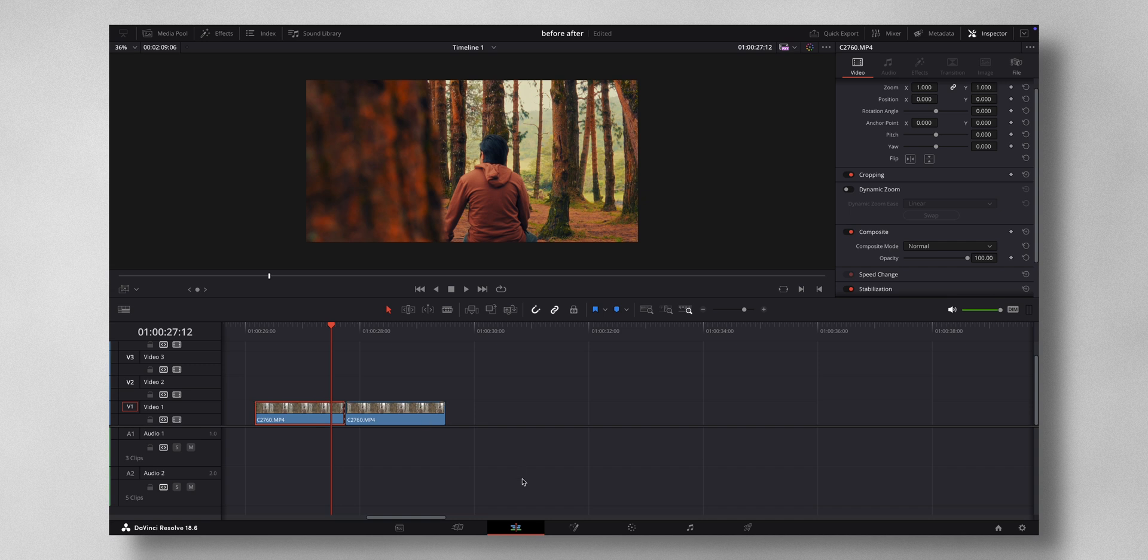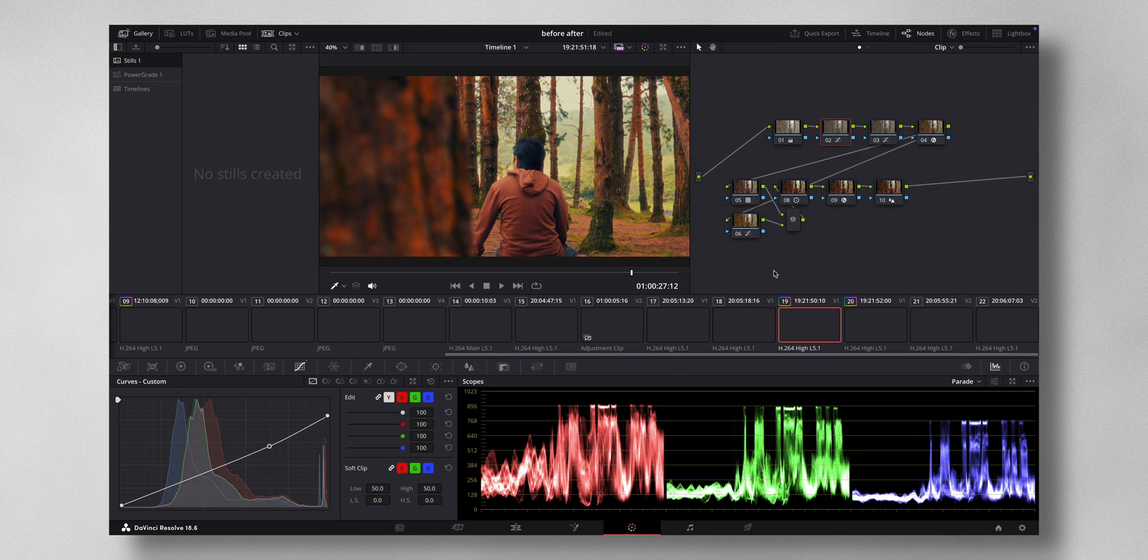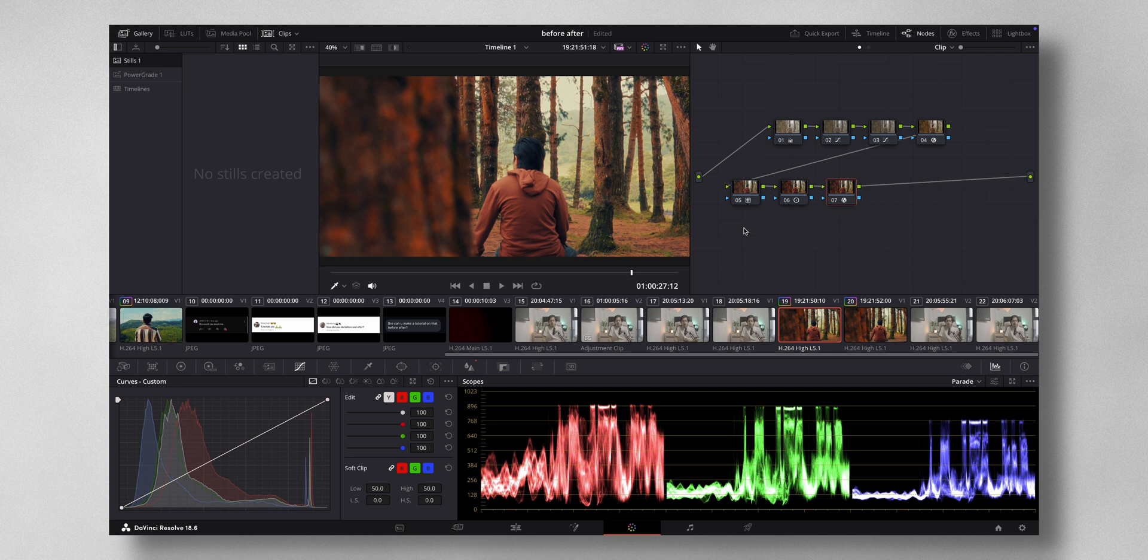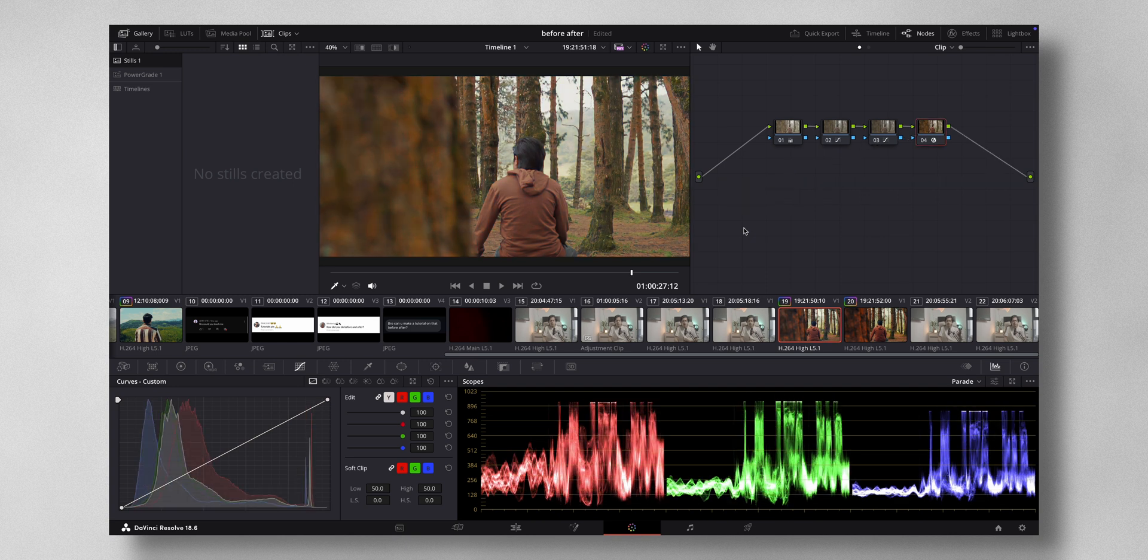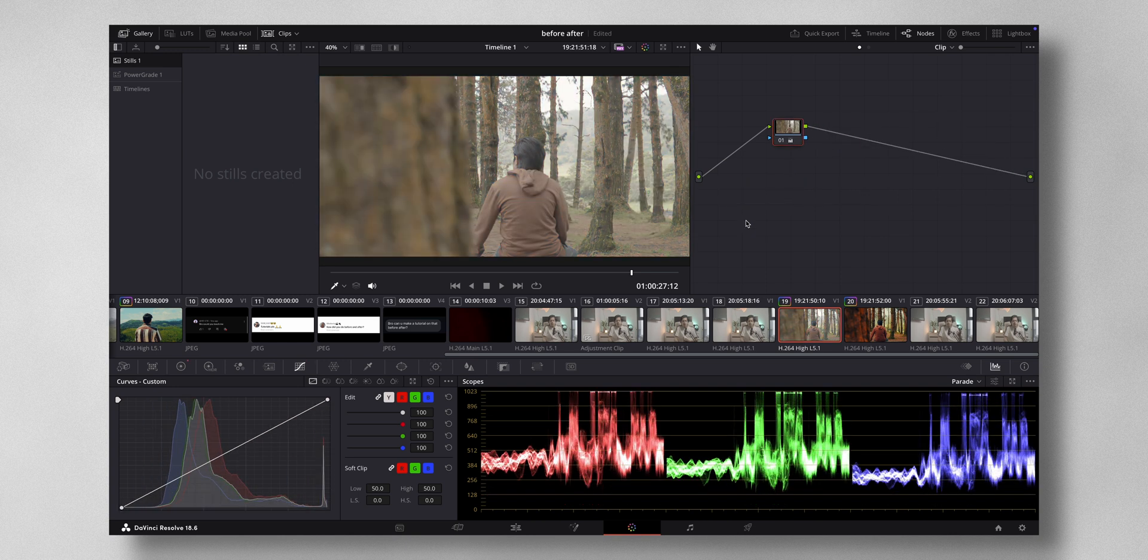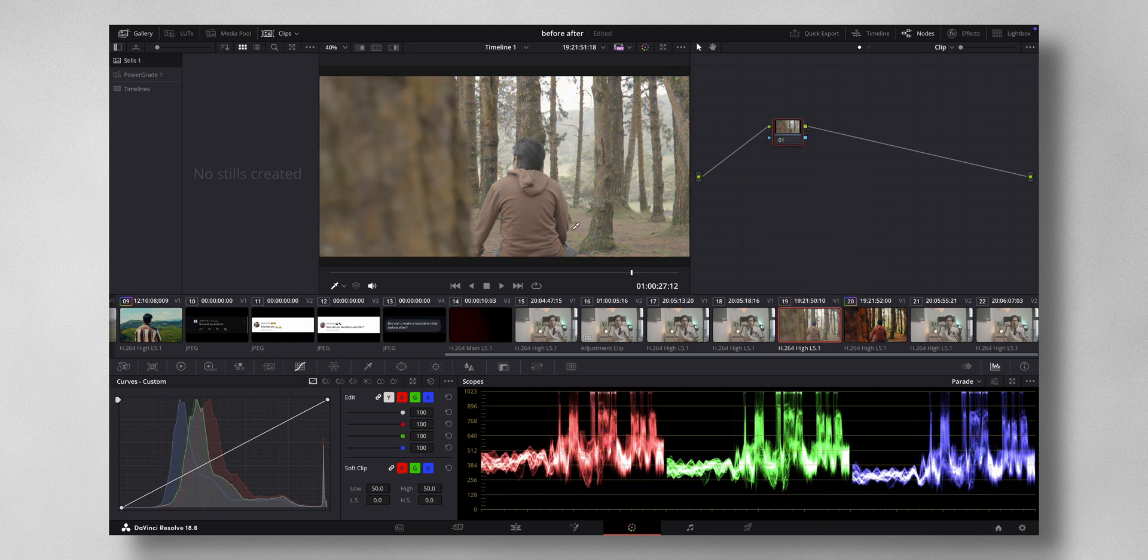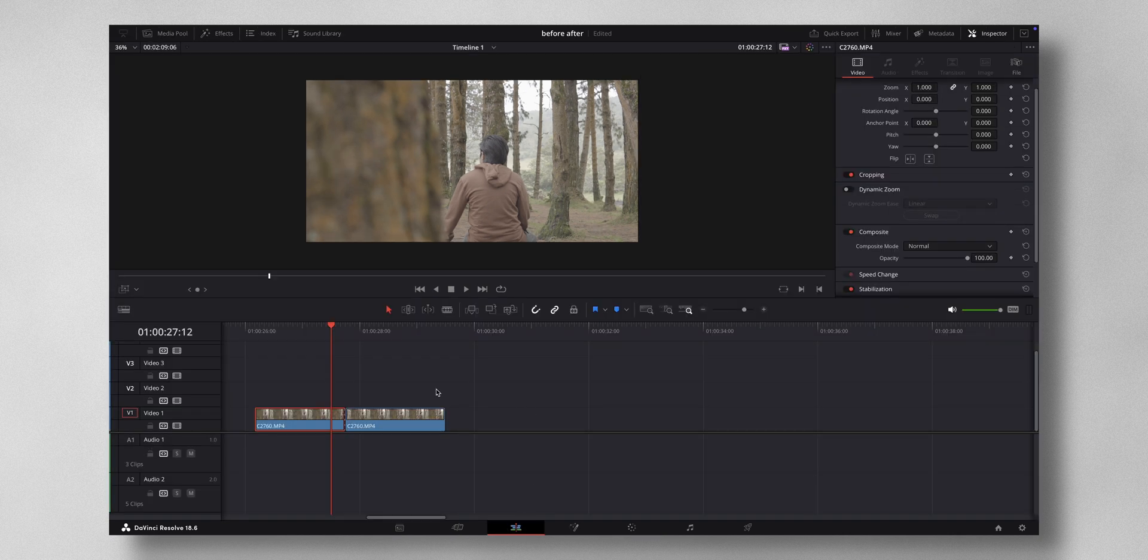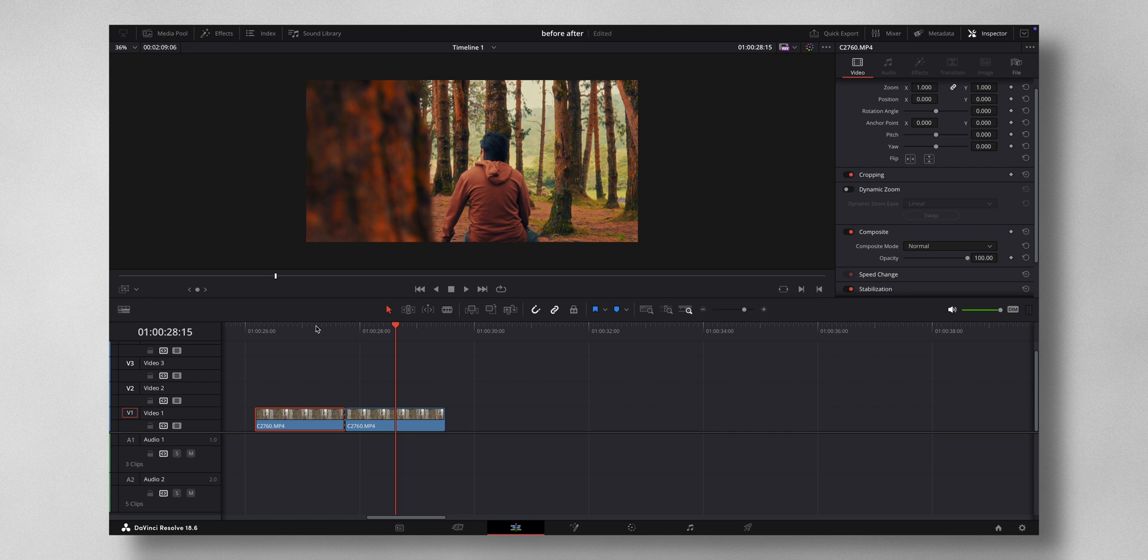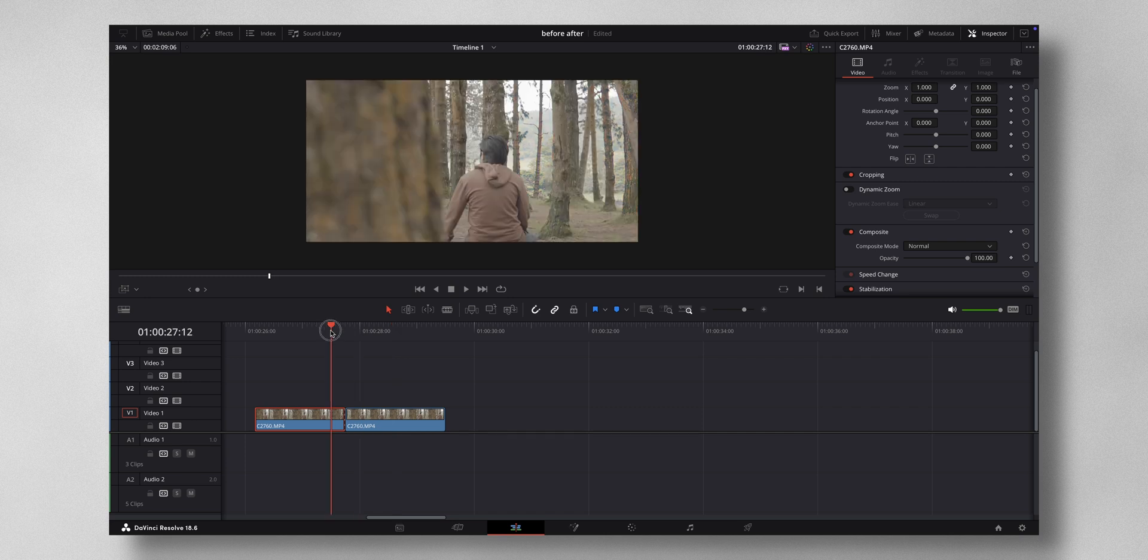Now what I do is I come to the first frame and then I come to the color tab and I'm going to delete all the nodes. I'm just going to reset all the color grade right here. So we have the ungraded footage here and then the graded footage here.